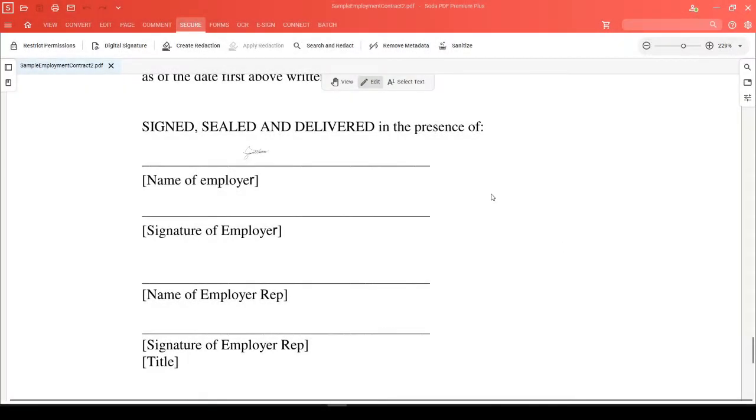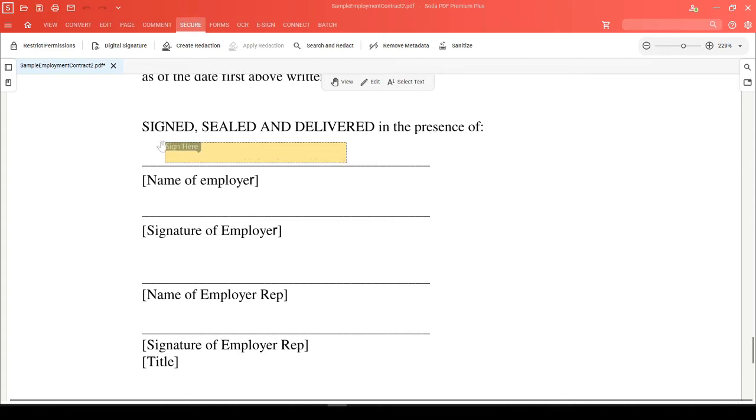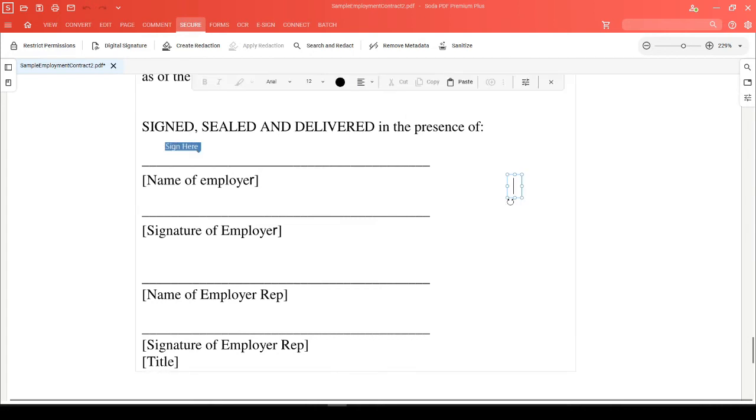You can clear a signature from a document using SodaPDF by clicking into view mode, right-clicking on that signature field, and choosing clear signature. You'll now see that there is an empty signature field left, and if we jump into edit mode, we can add a new text box and make any other changes to this document.